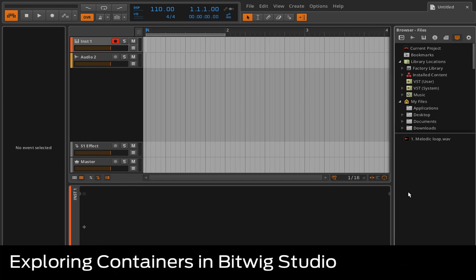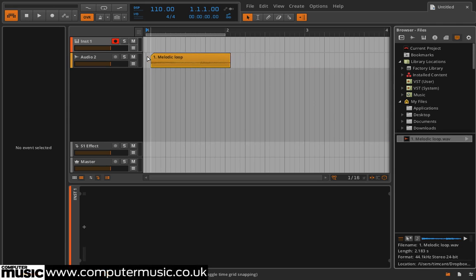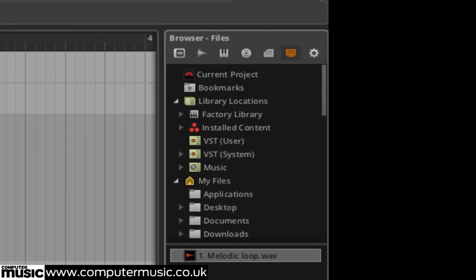Containers are devices for creating preset instrument and effect setups and layering effect chains. Start a new project and drag melodicloop.wav onto an audio track. Open the containers folder in the browser.